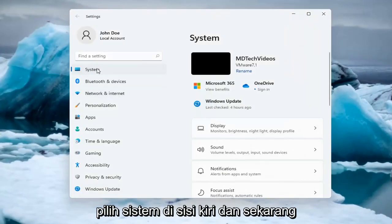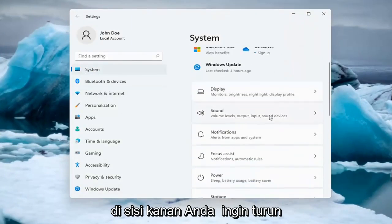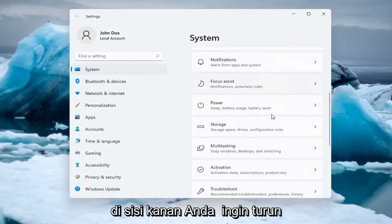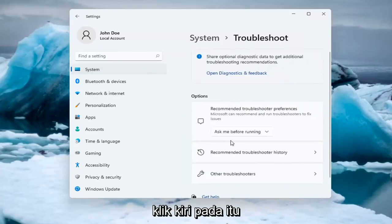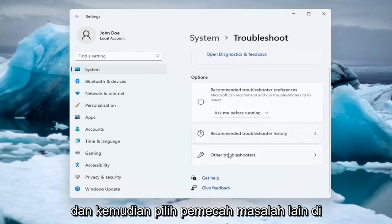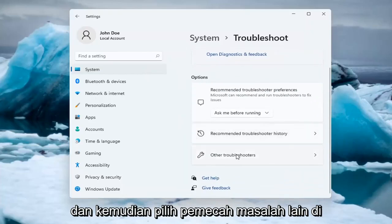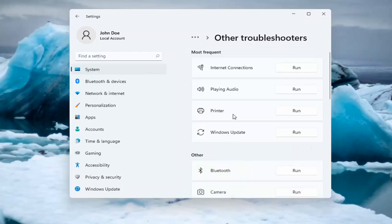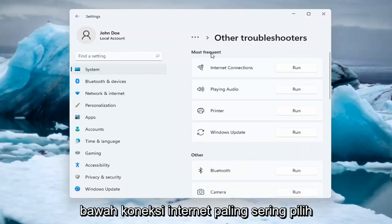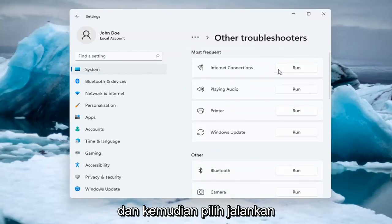Select System on the left side, and now on the right side you want to go down and select Troubleshoot. Go ahead and left-click on that, and then select Other Troubleshooters. Underneath Most Frequent, select Internet Connections, and then select Run.